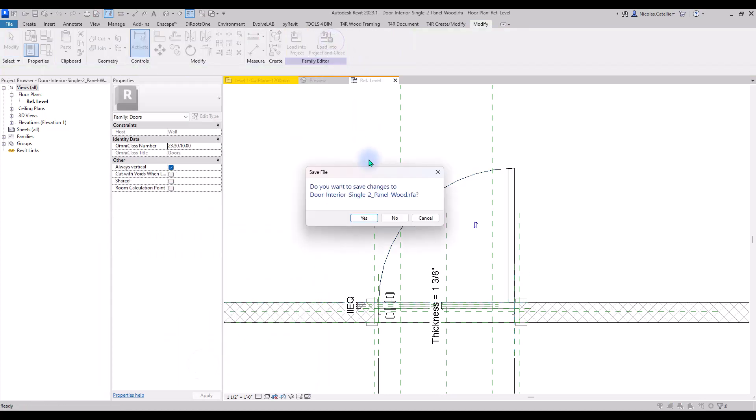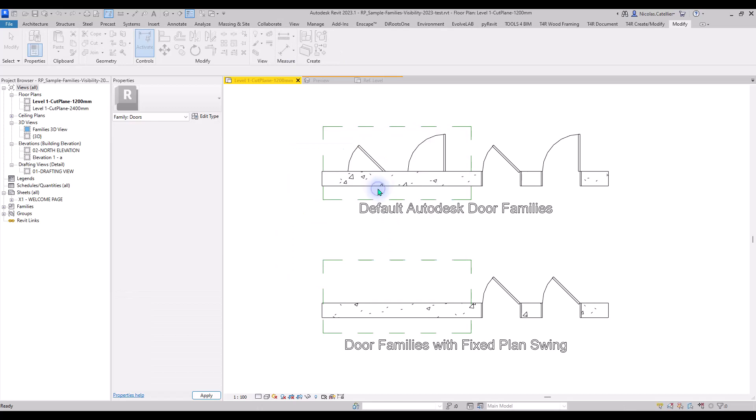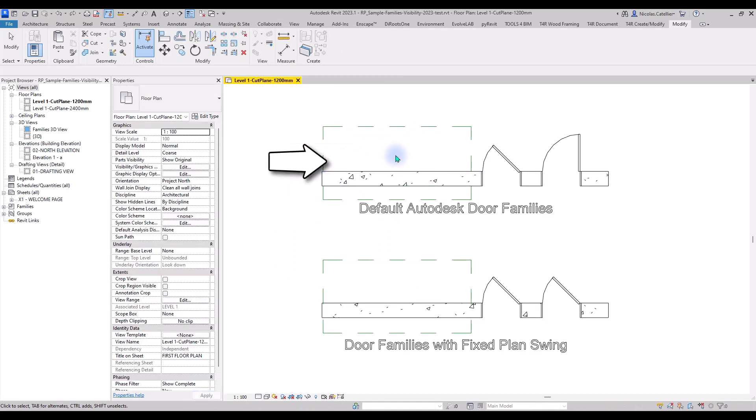Load the family back into the project. As you can see, the door swing is now only visible if the door is being cut.